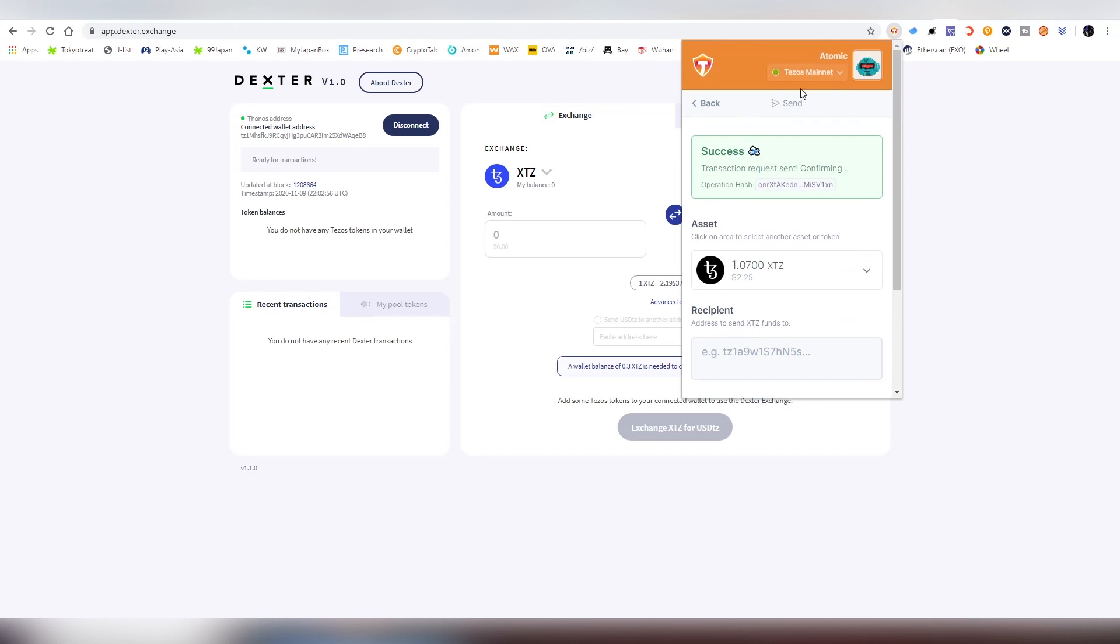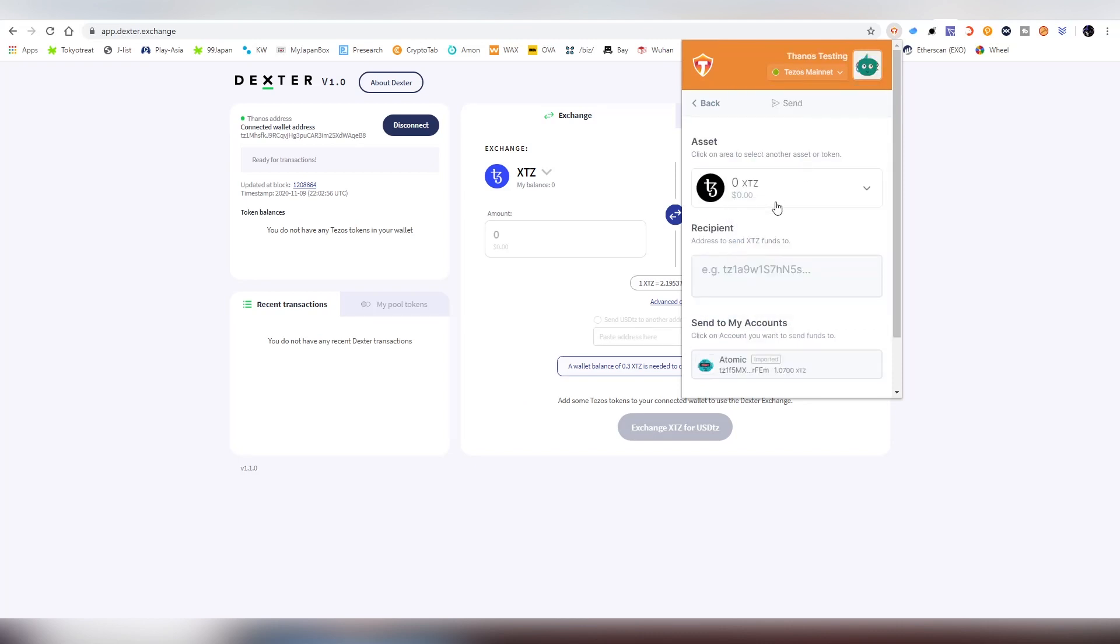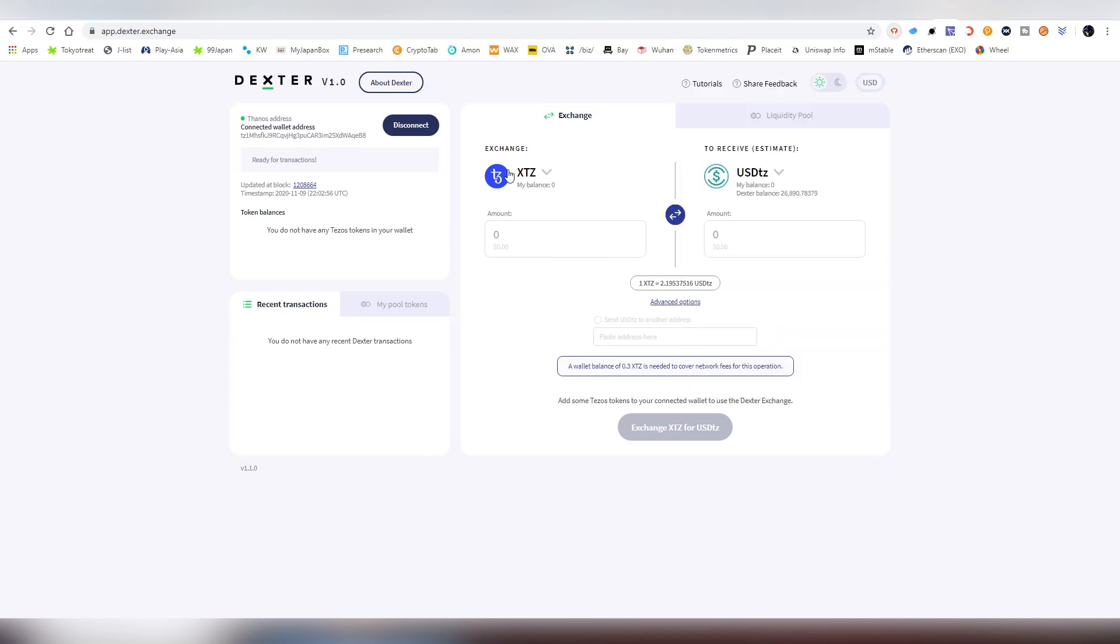Now we have sent out the funds for the Thanos testing account. We're waiting for a couple of seconds until they arrive here and appear on the balance.